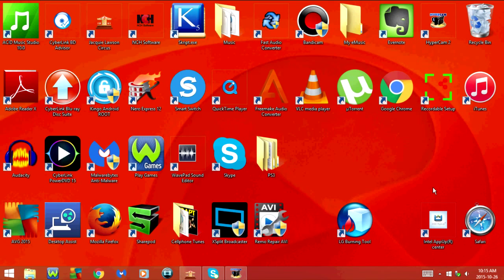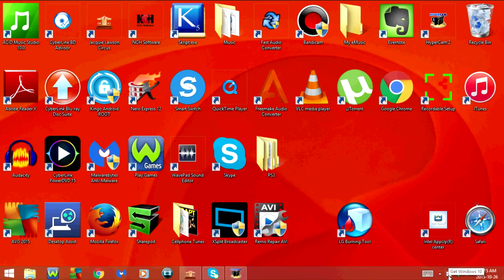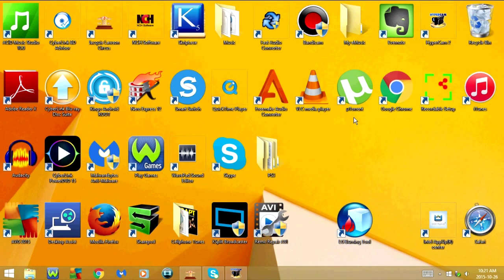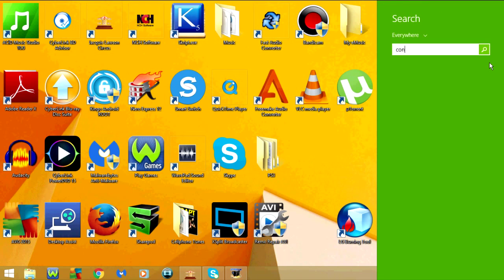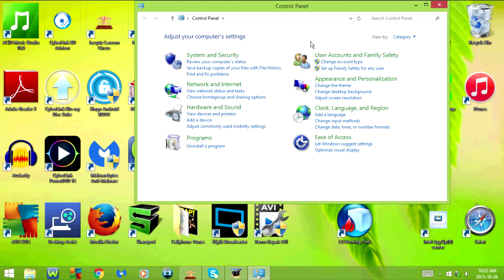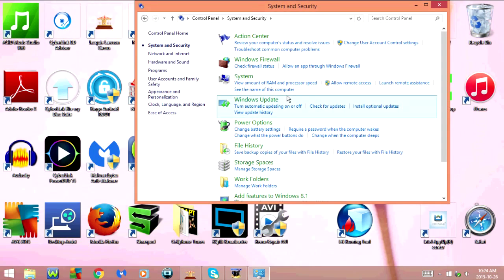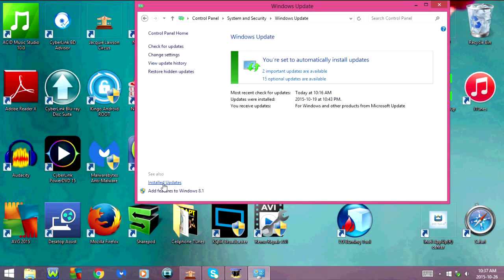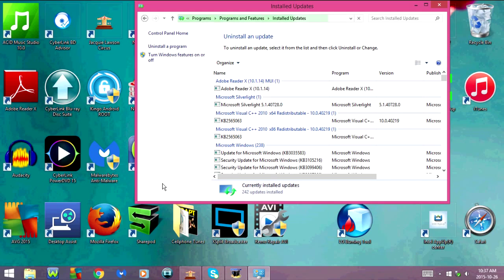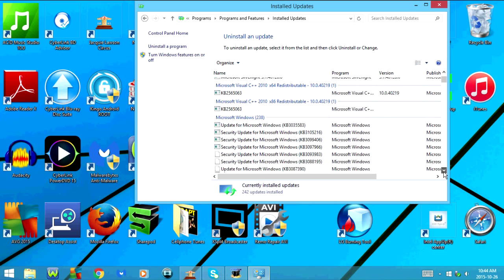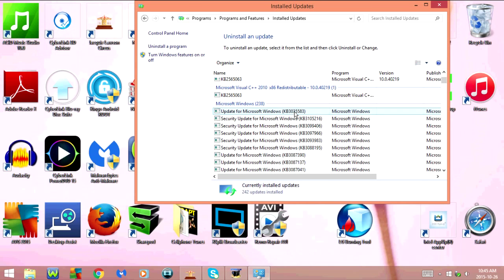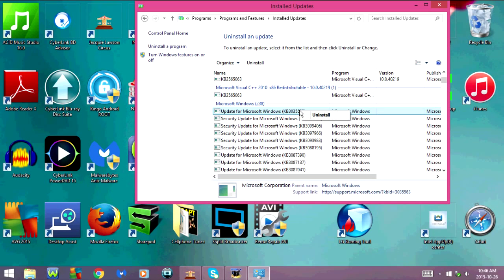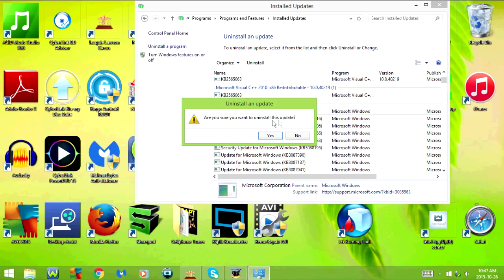If you've deleted the folder and you're still seeing the icon, then you'll have to uninstall the update. To uninstall the update, go to the Control Panel, System and Security, and Windows Update. Then click on Installed Updates. Scroll down to Microsoft Windows and select KB3035583. Right click on the update and select Uninstall, then click Yes.